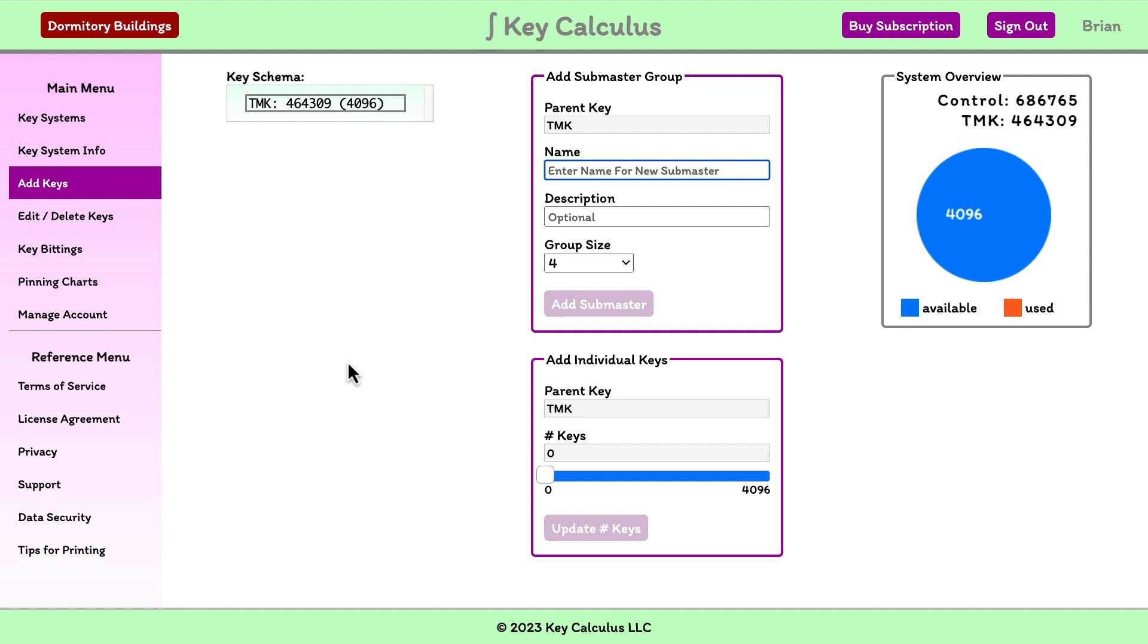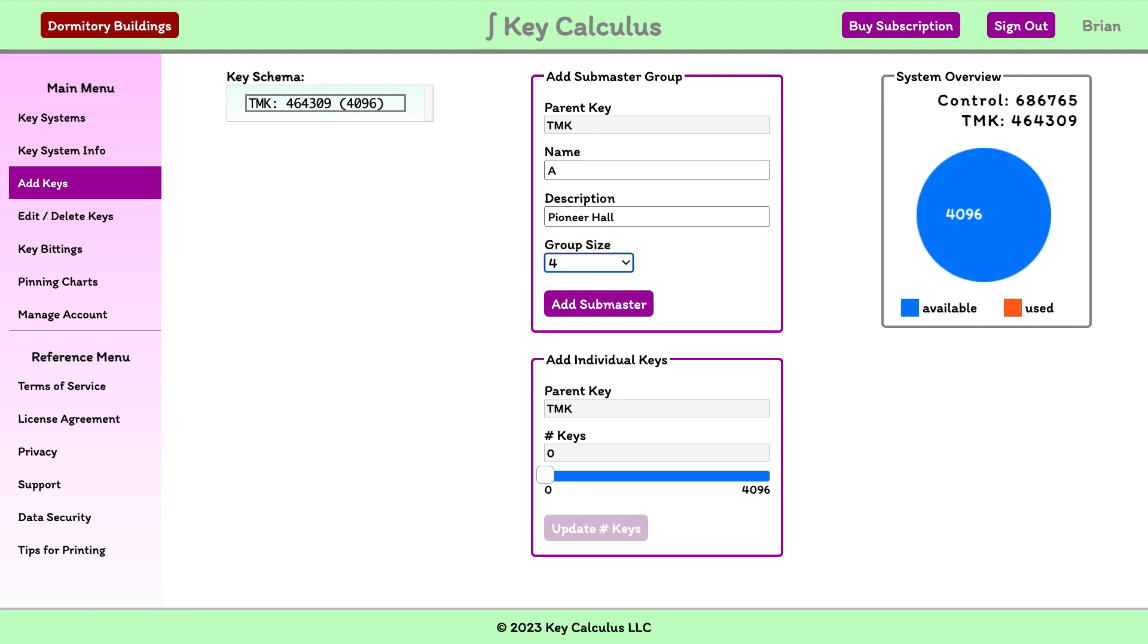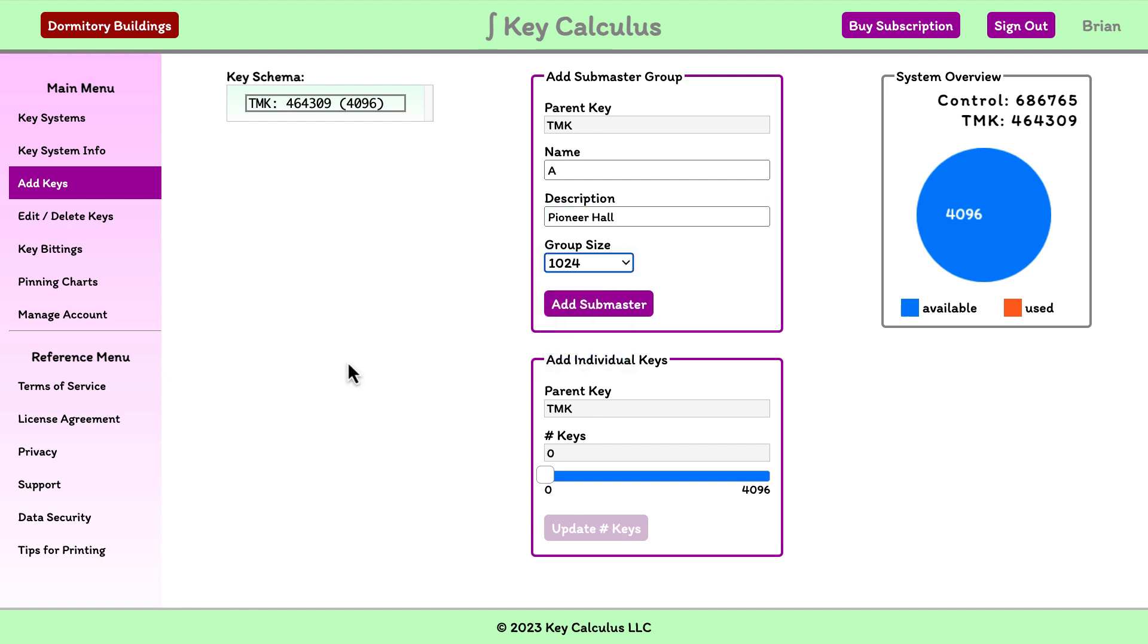First, we'll create a submaster key named A. I will enter A in the name field. This submaster group will be for the dormitory building called Pioneer Hall, so I'll note that in the description. I'll choose a group size of 1,024. This means that there will be 1,024 individual keys beneath the A submaster key.